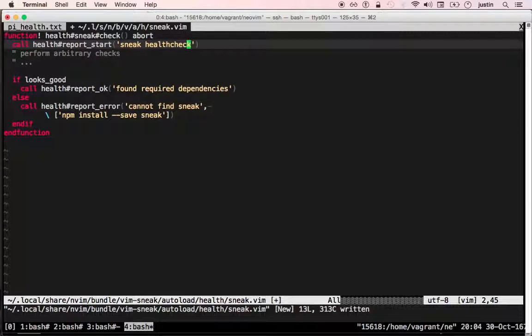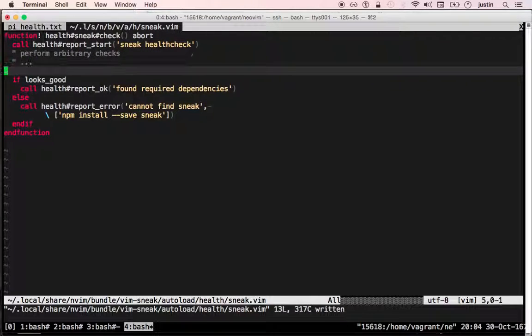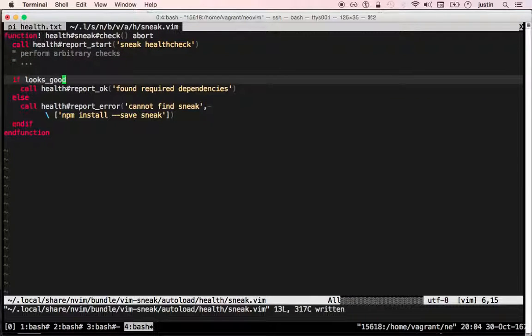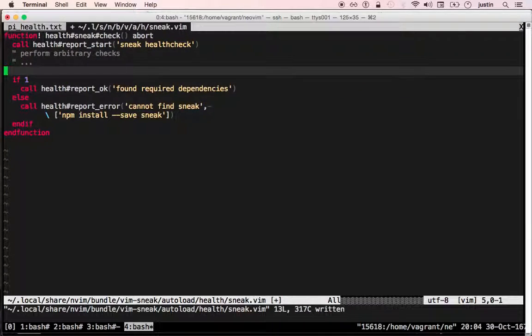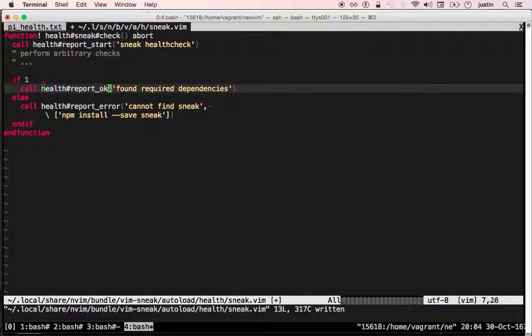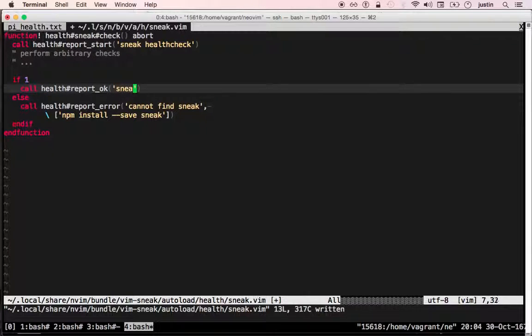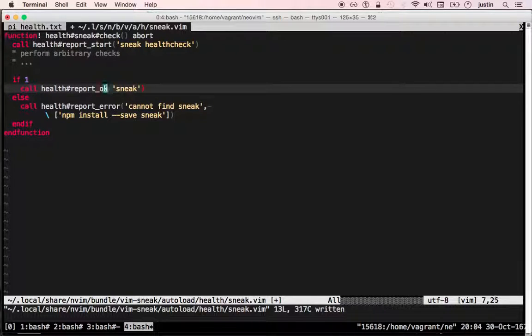Give the report some name that's relevant to your plugin. Do some arbitrary checks. And if everything looks good, you can call report okay.